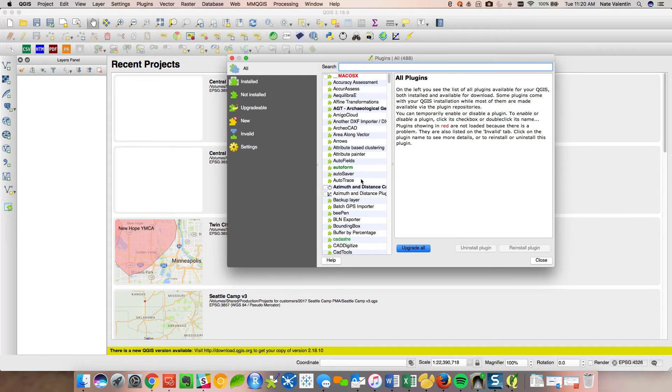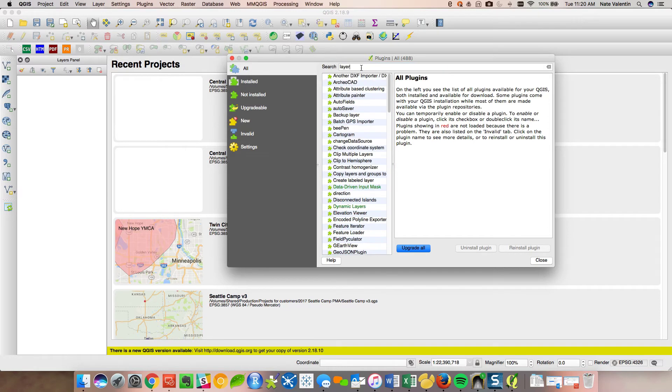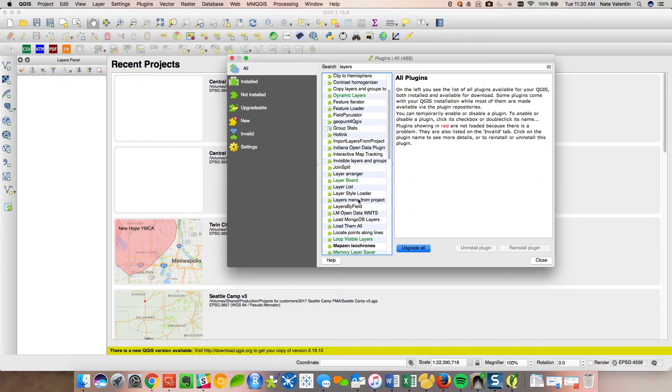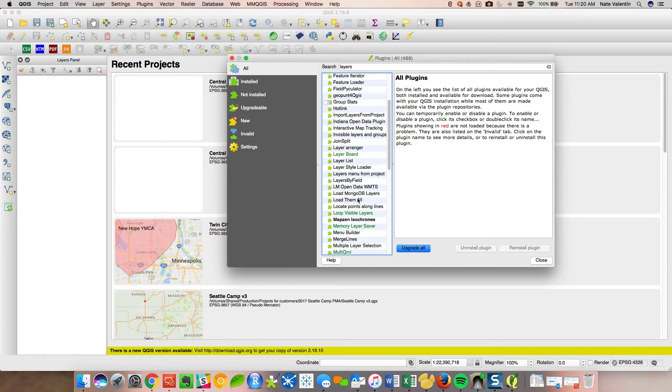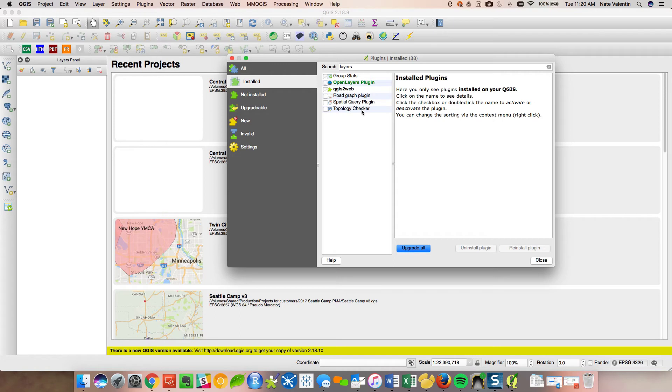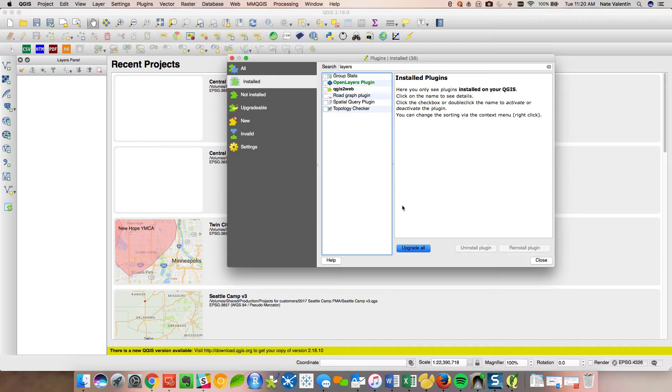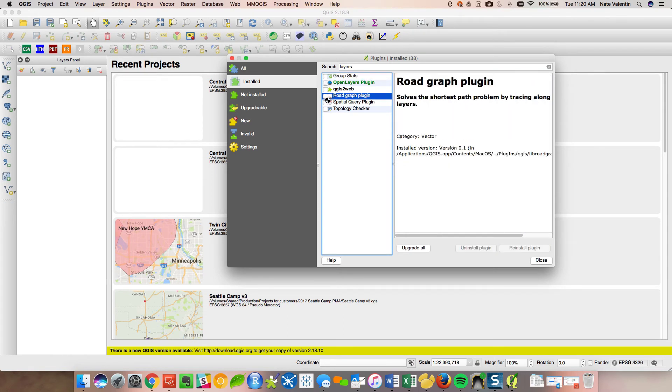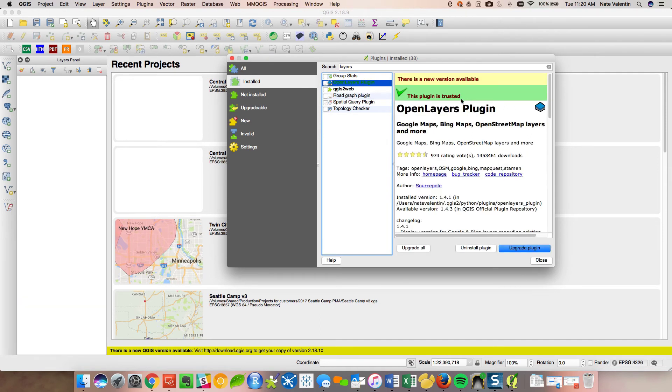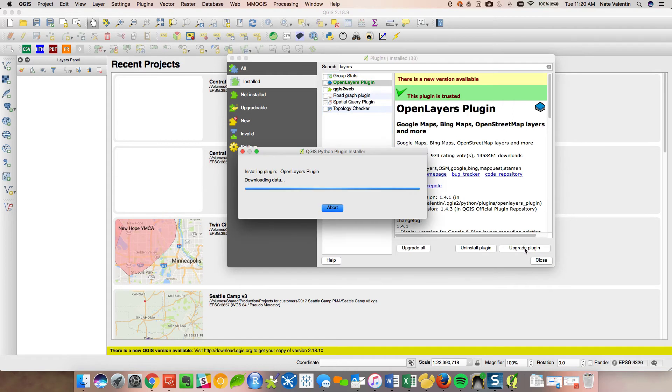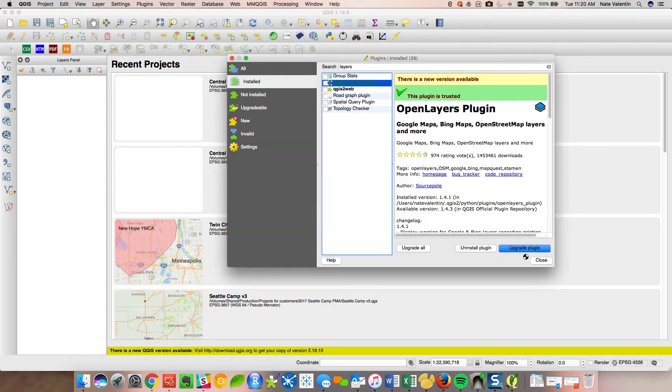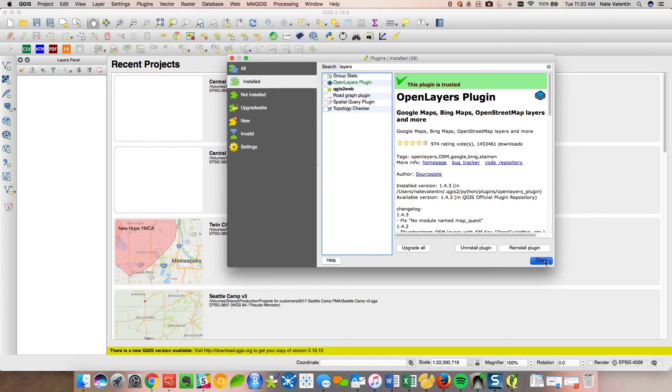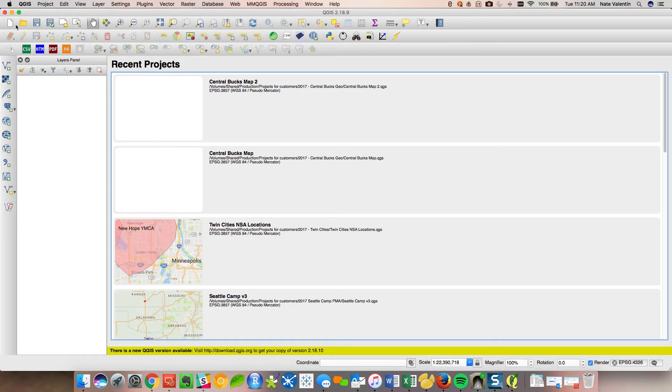The biggest ones are really the open layers, because that's what's going to allow you to bring in, like, Google Maps. So open layers plugin is the one that I would recommend installing first. Go ahead and click on this, install it. Mine's already installed, so I don't really have to do anything there. There's a new version, so let's upgrade the plugin. Plugin reinstalled successfully, that's great.